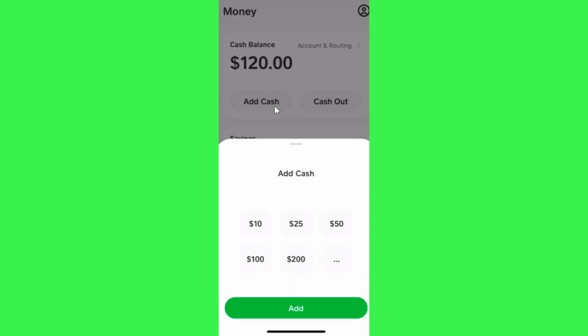Tap on the add cash button. After doing so, you will be shown a popup where you will be asked to add the cash. You can choose from these numbers, or if you want to add your own number, you will have to click on these three dots and then type the number.